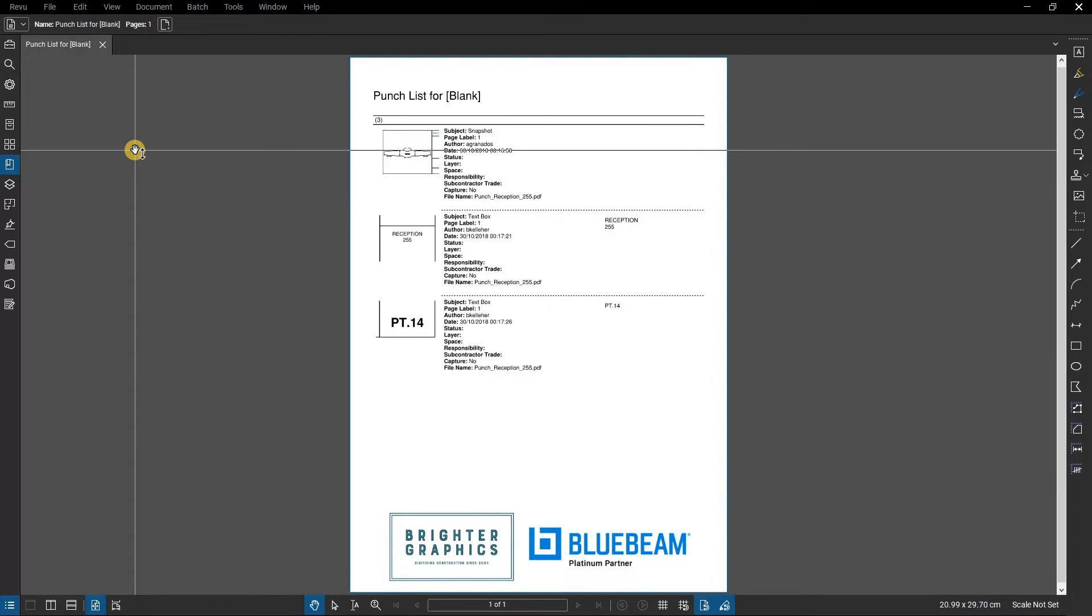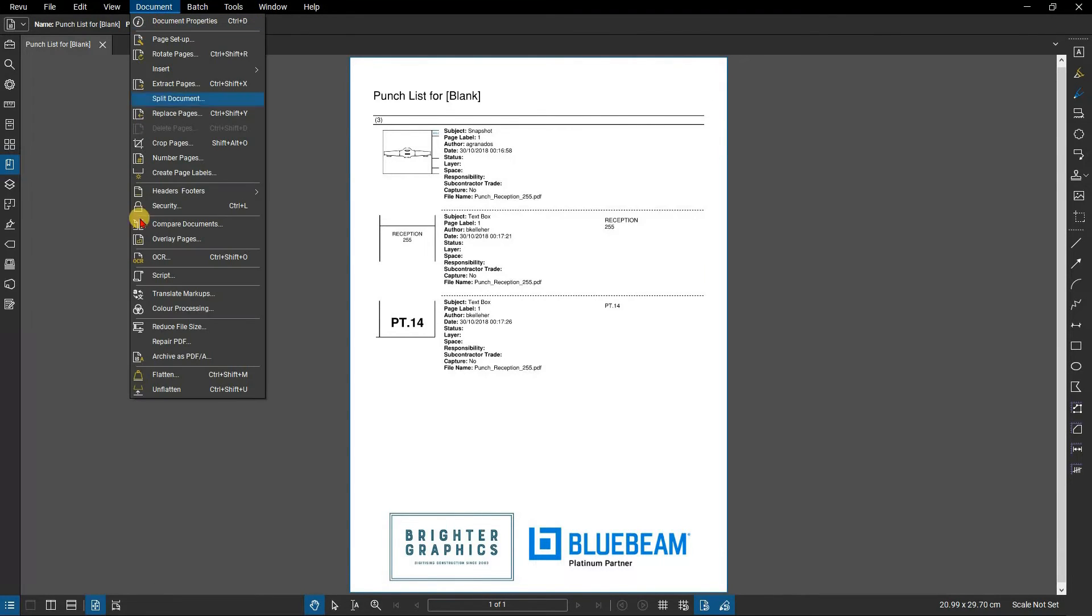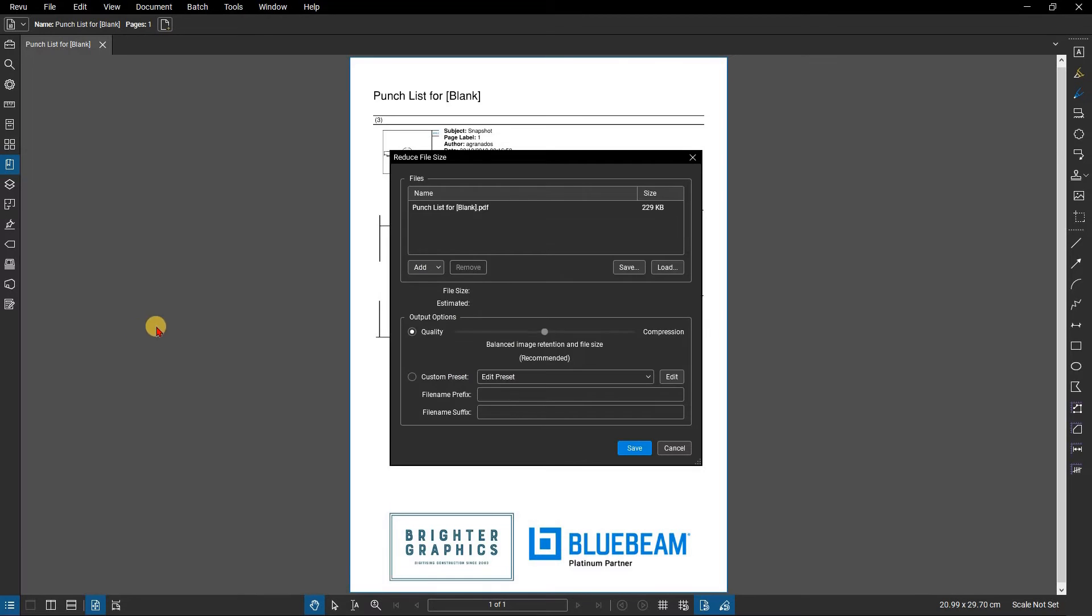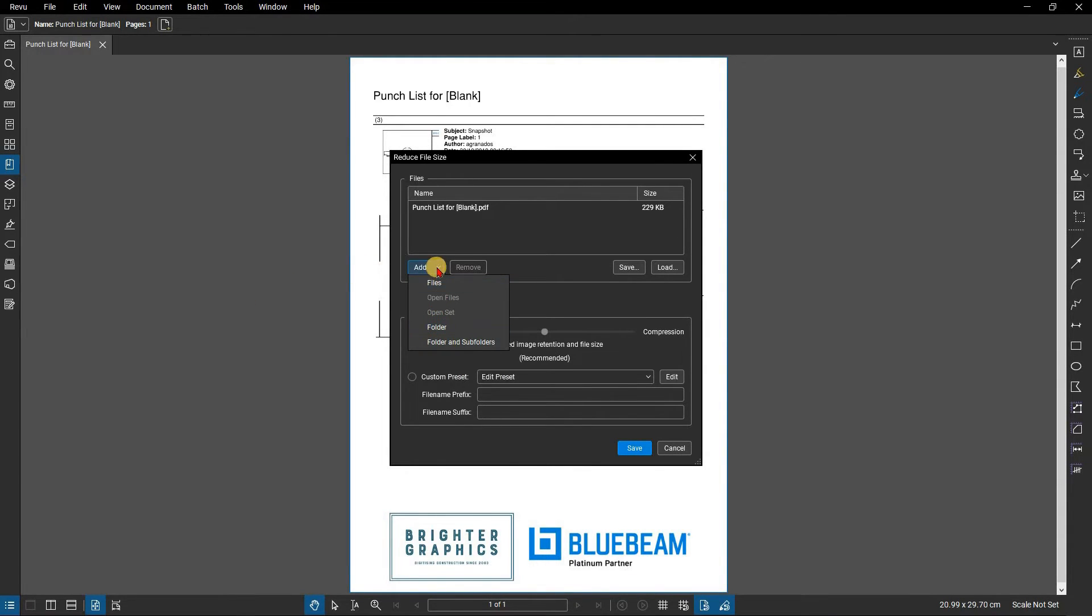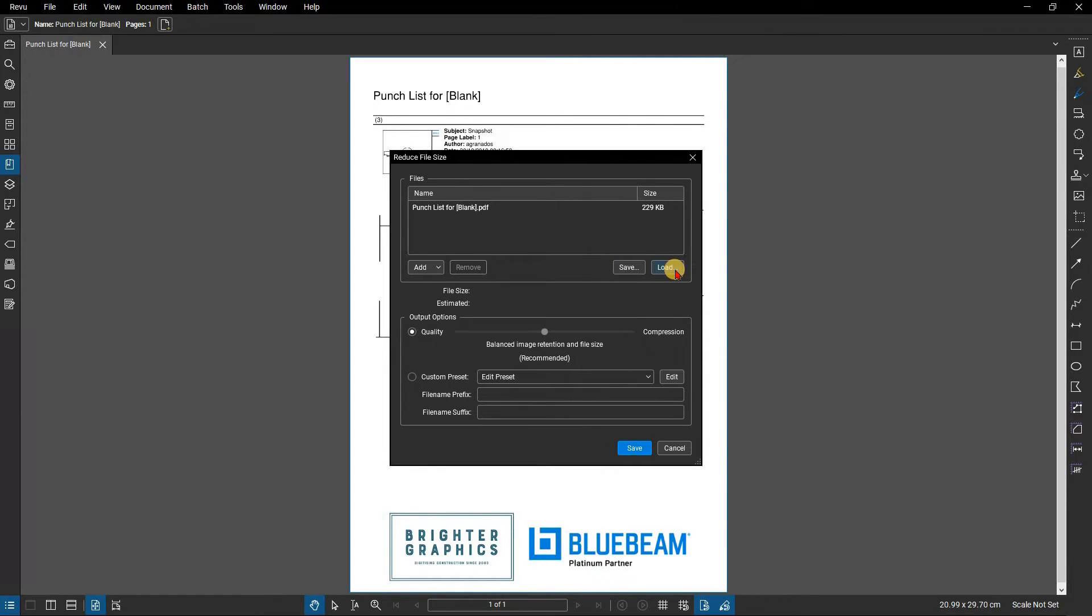To compress a file, from the menu bar click on Document and select Reduce File Size. From here you can add individual files or folders of files from the Add menu. You can save a list of files that you commonly use or load a previously saved configuration.